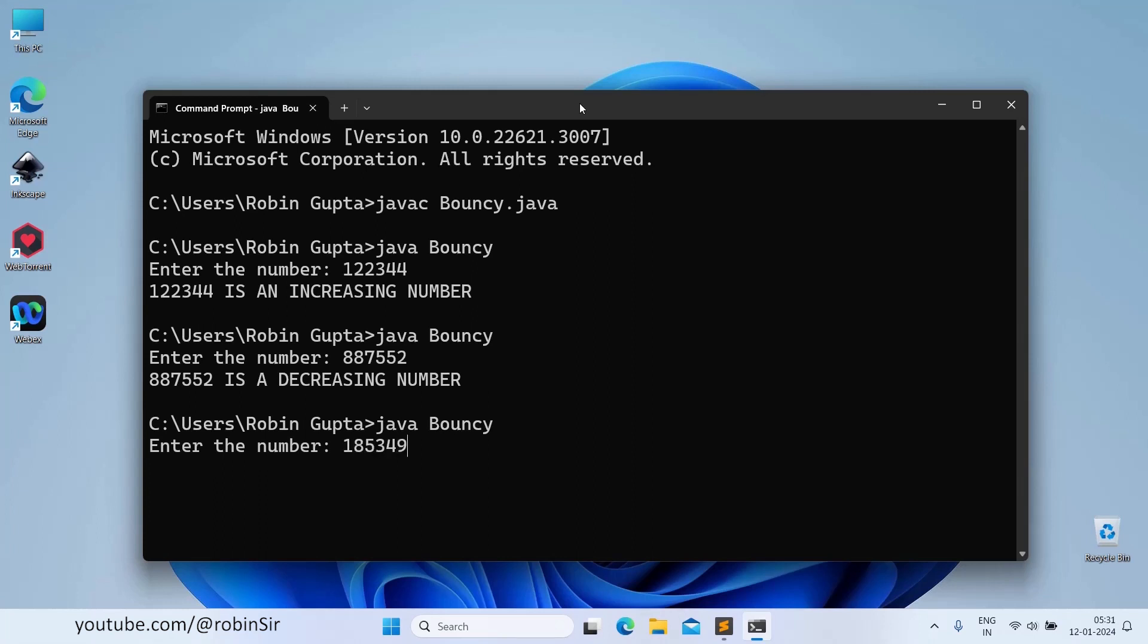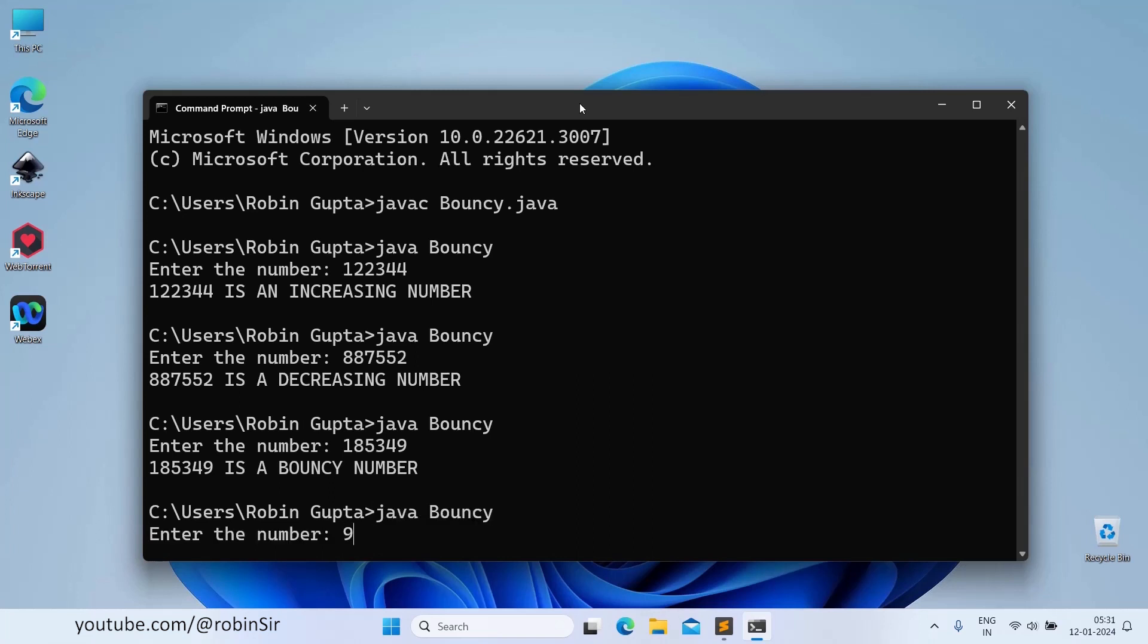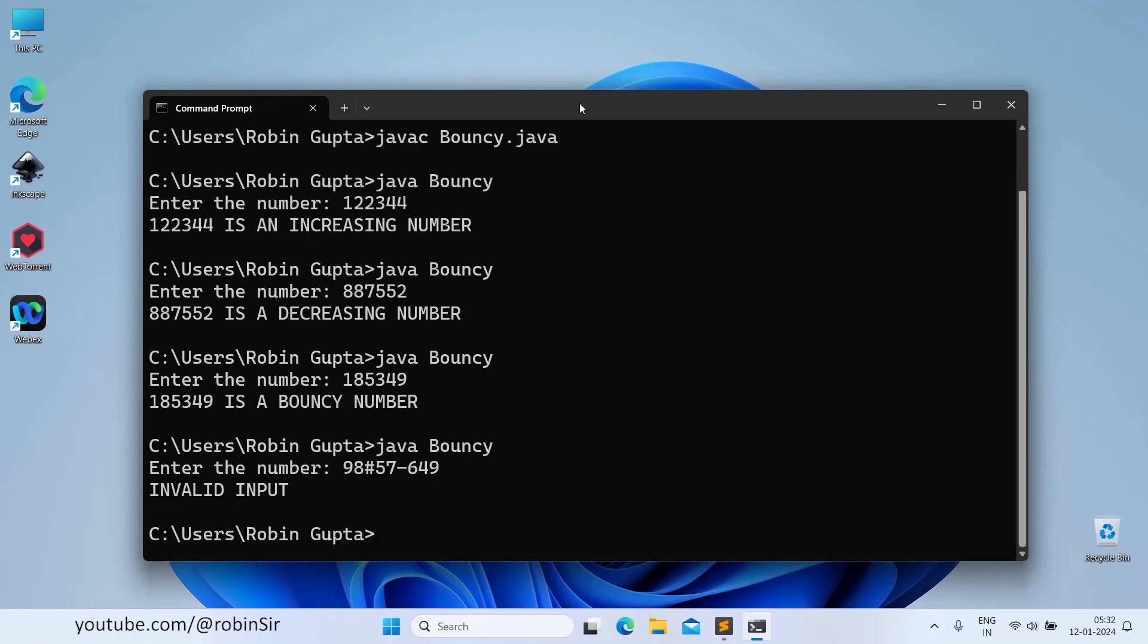185349, this is a bouncy number. And the last example, 98 hash 57 hyphen 649, invalid input.